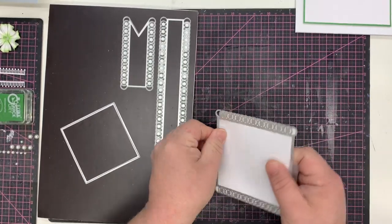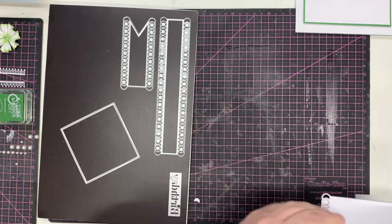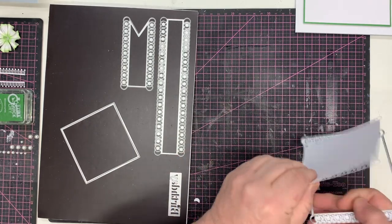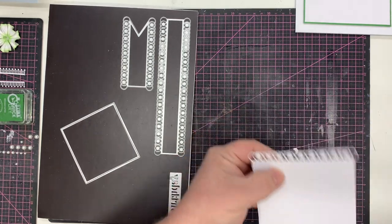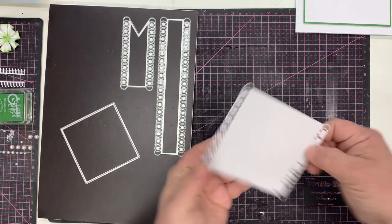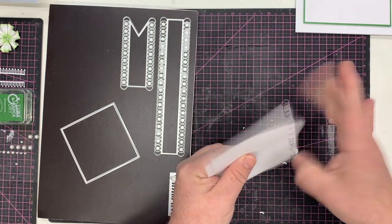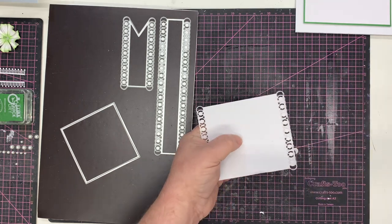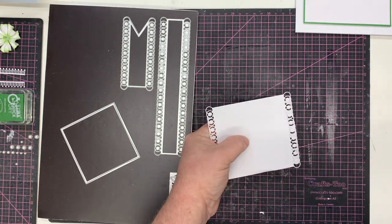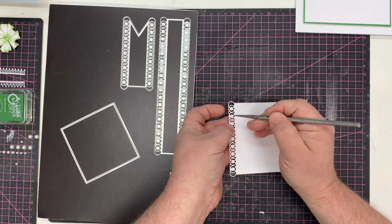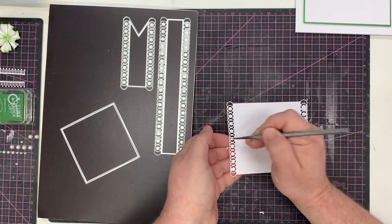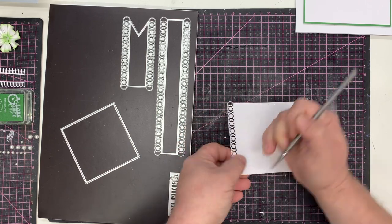You'll see you get all that beautiful detail running down each side. Because I've cut it on the side, it means that all the little pieces have cut perfectly. I just need to use my pokey tool to release a few of the little circles in there.